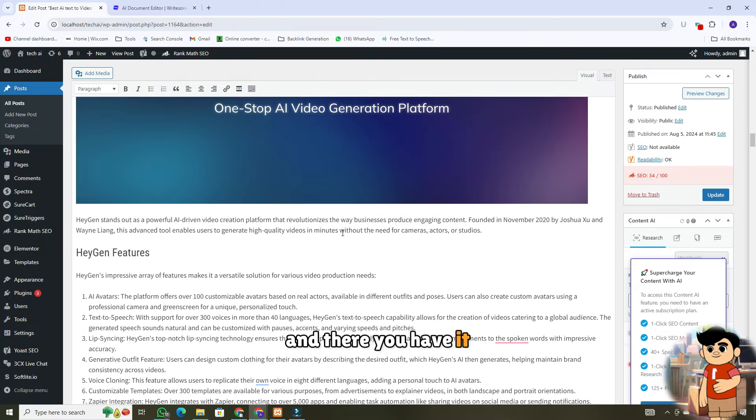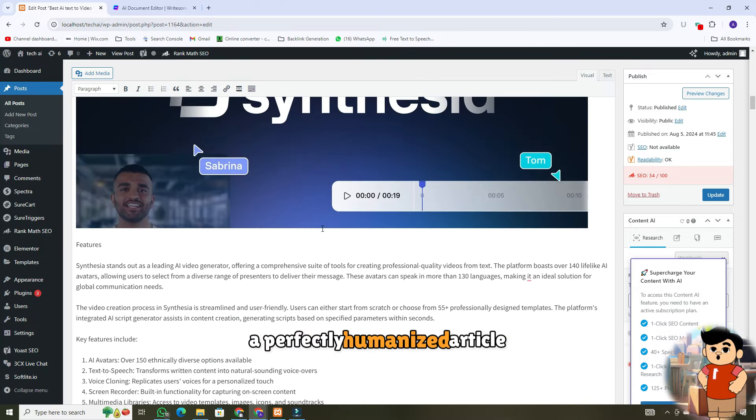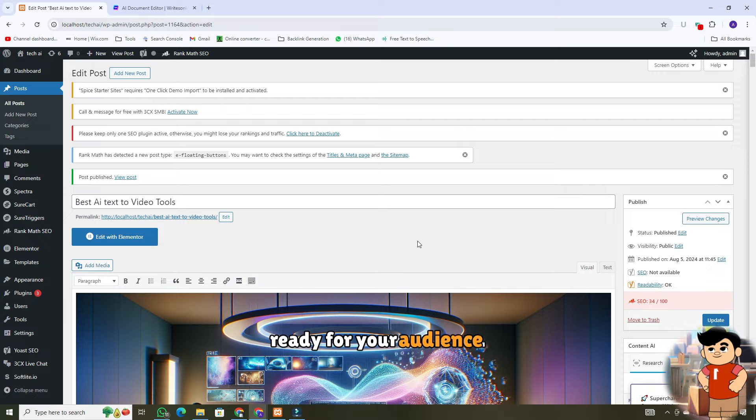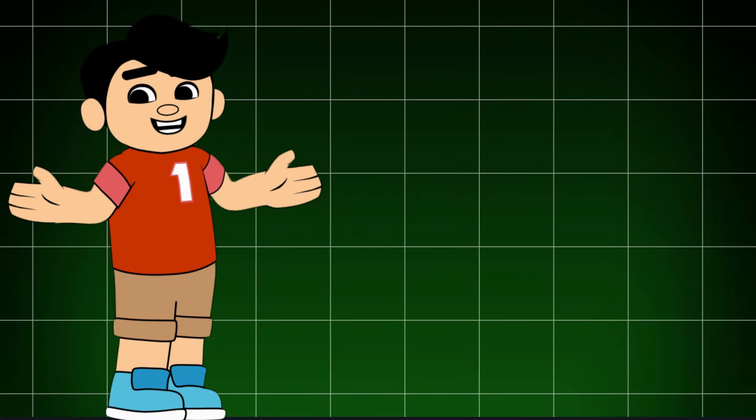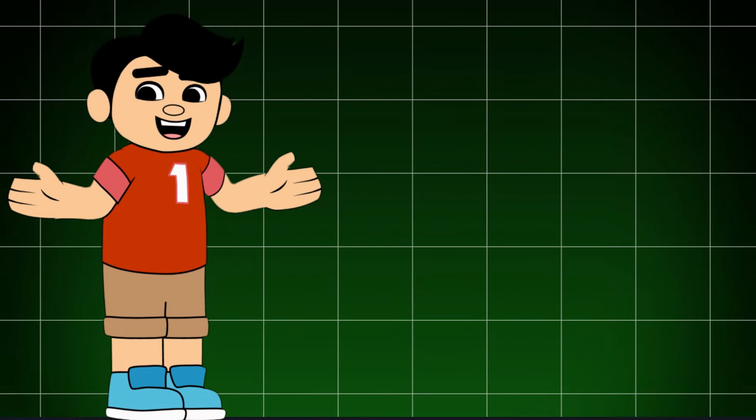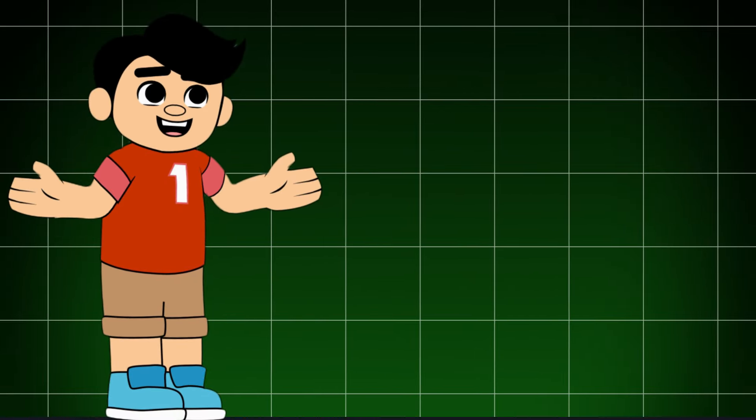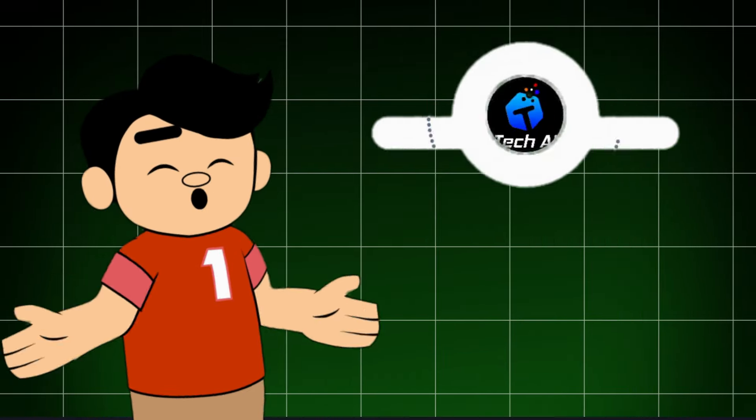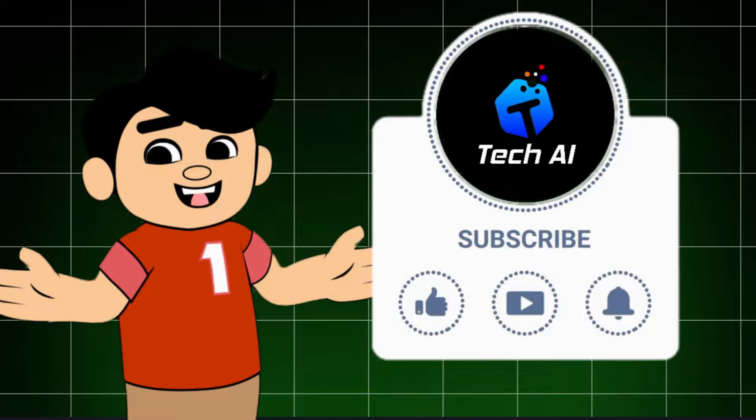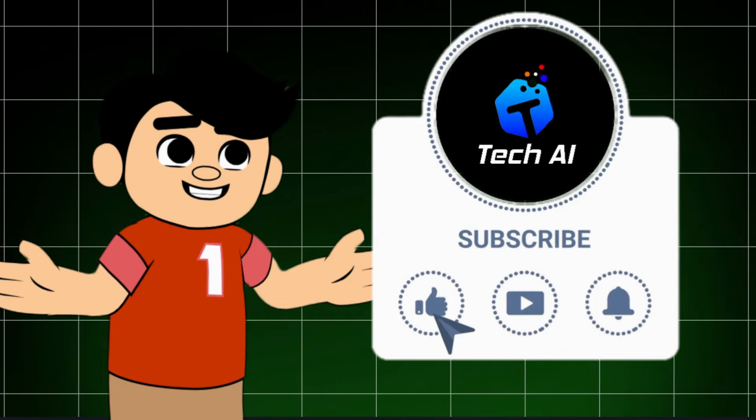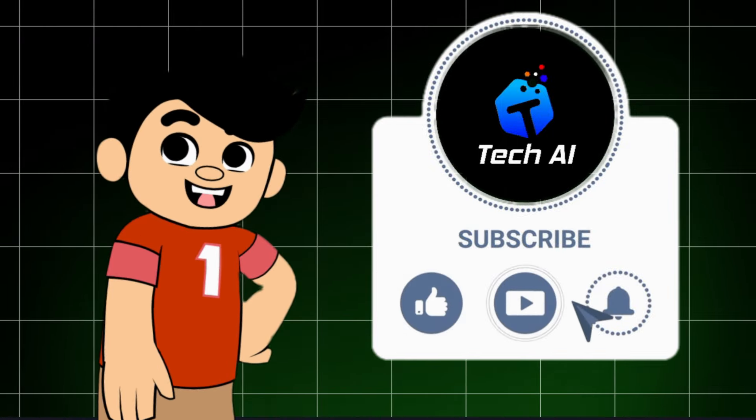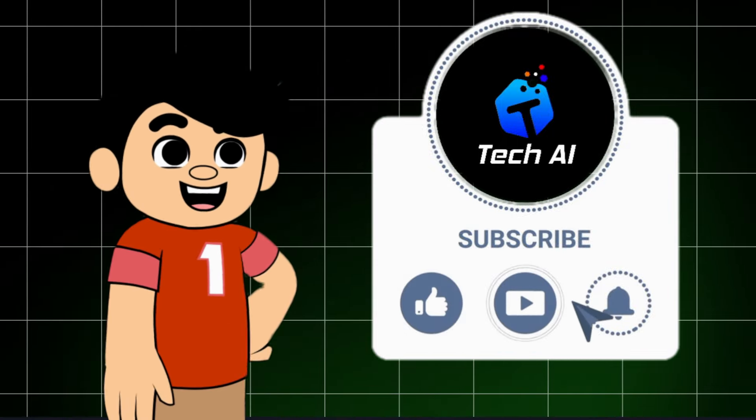And there you have it, a perfectly humanized article ready for your audience. And that's how you can easily humanize AI-generated content using WriteHuman.ai. If you found this video helpful, don't forget to give it a thumbs up. Make sure to subscribe to the channel for more tricks on AI tools. Hit the bell icon so you never miss an update.